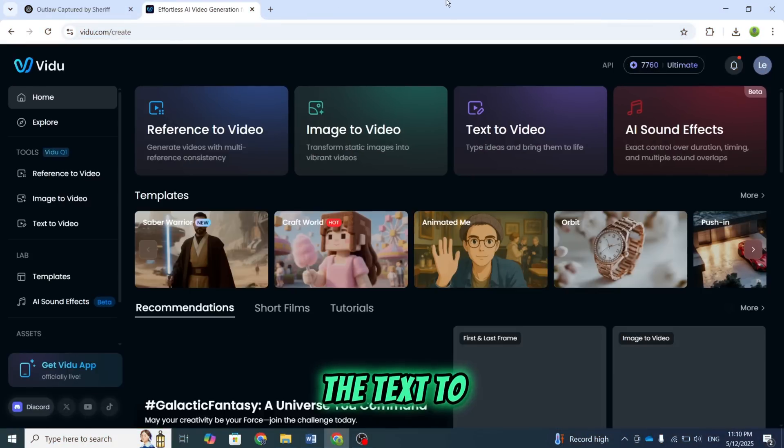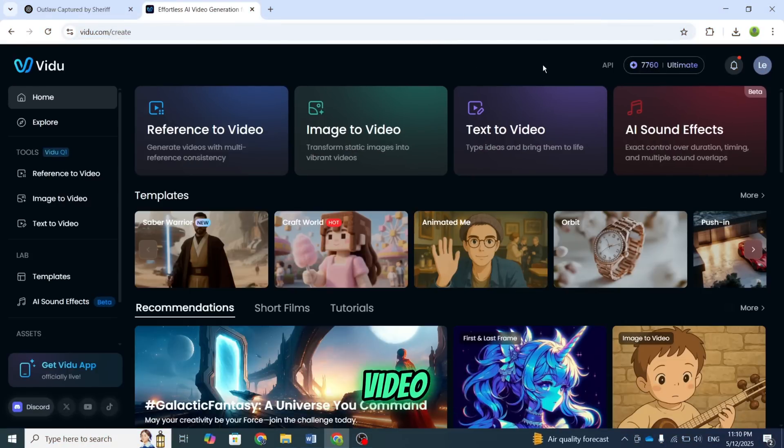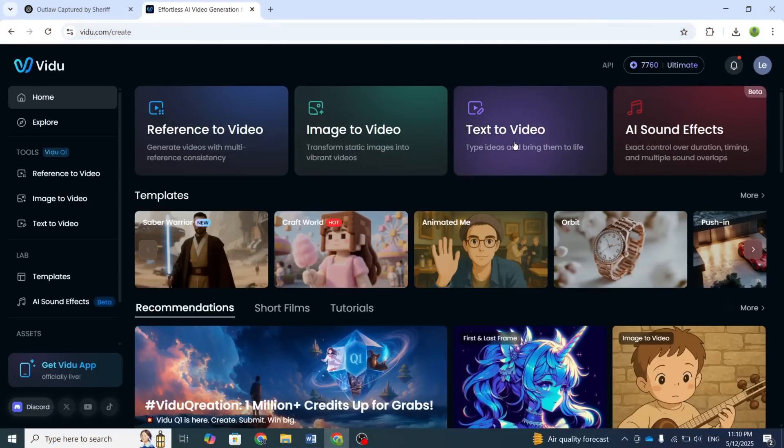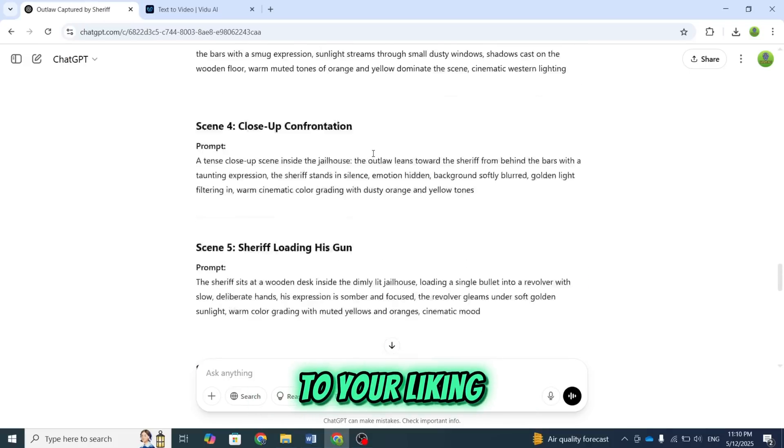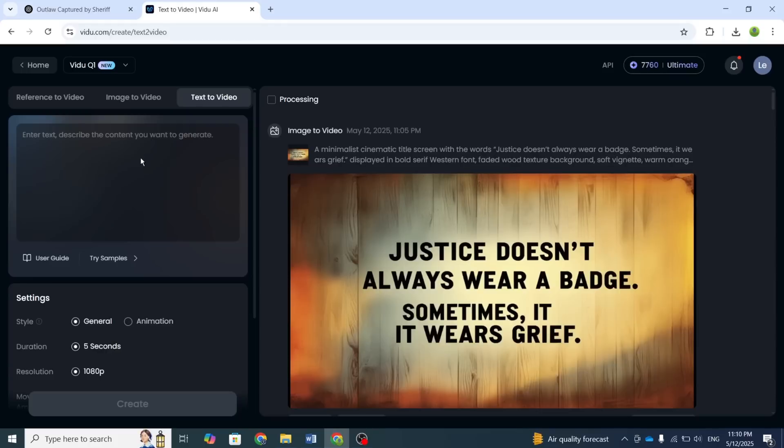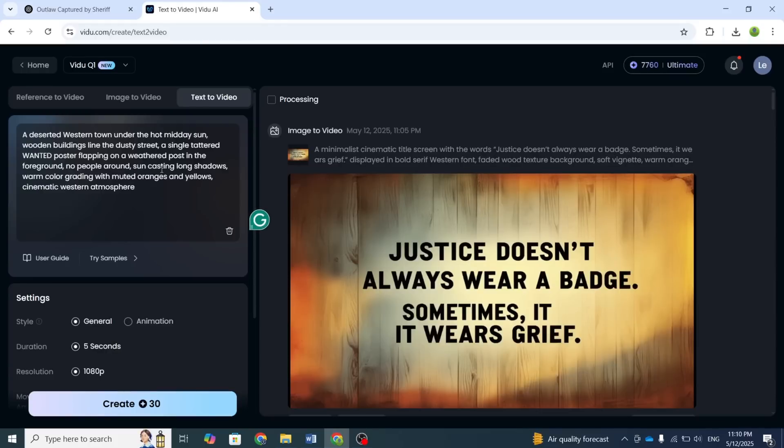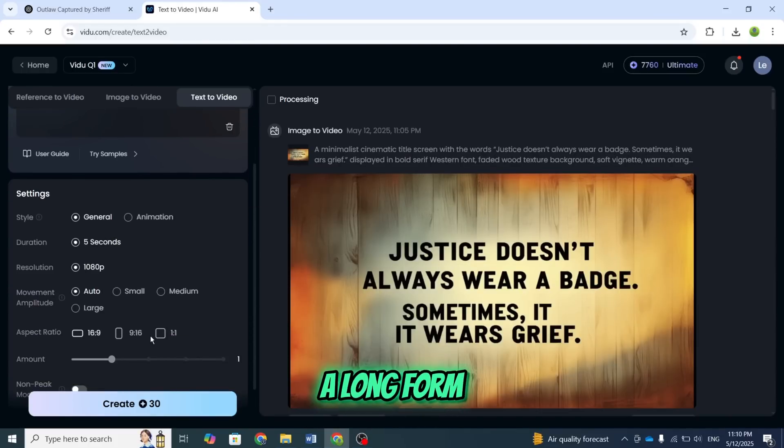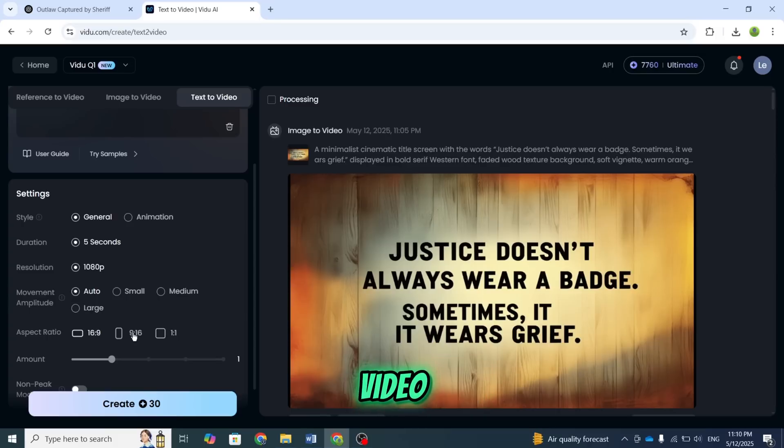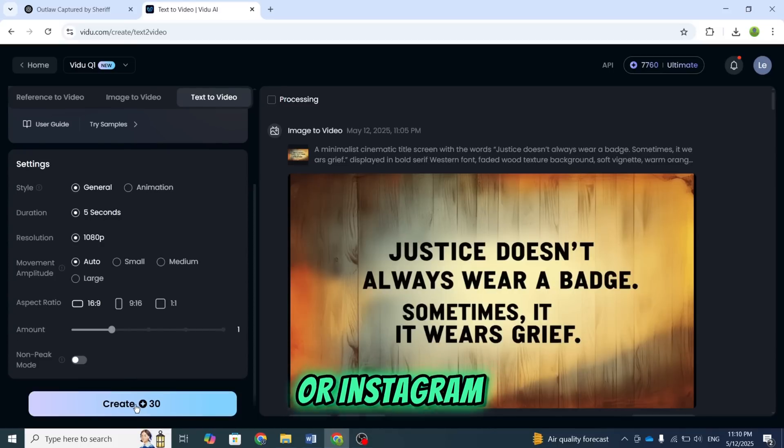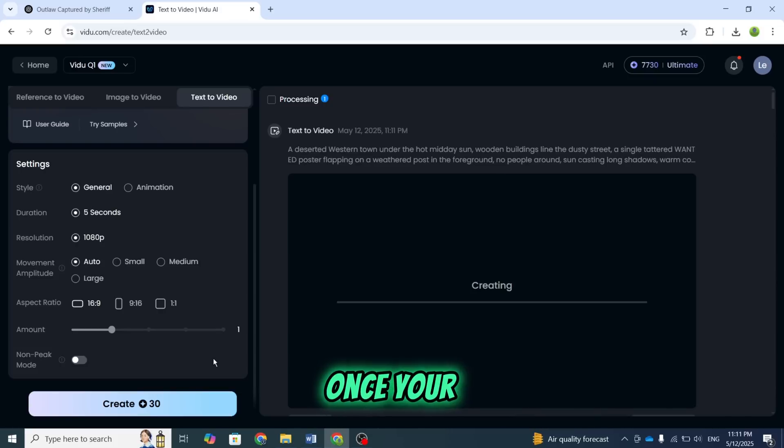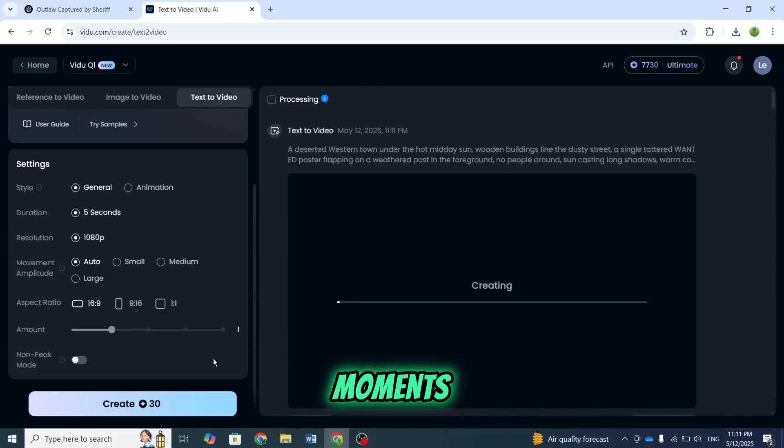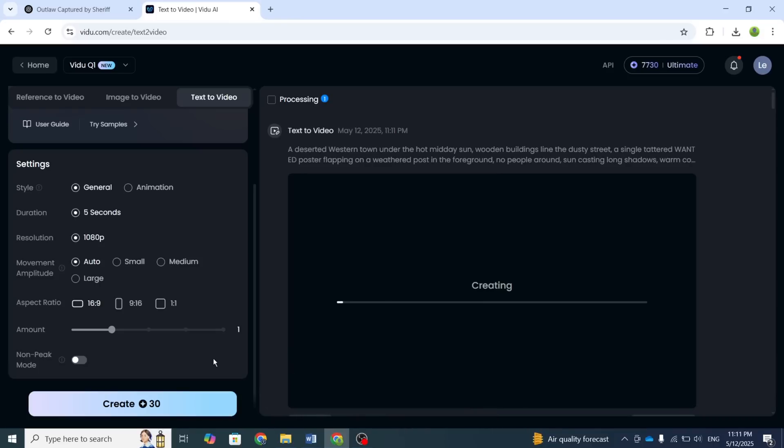Now, I'll use the Text-to-Video option. Simply click on Text-to-Video, paste your prompt into the prompt box, and then customize the settings to your liking. For example, if you're creating a long-form video, select the 16 to 9 aspect ratio. But if you're making a short, like for TikTok or Instagram Reels, choose 9 to 16 instead. Once your settings are ready, hit the Create button and wait a few moments. Your video will be generated automatically. Let's compare the results from both methods.